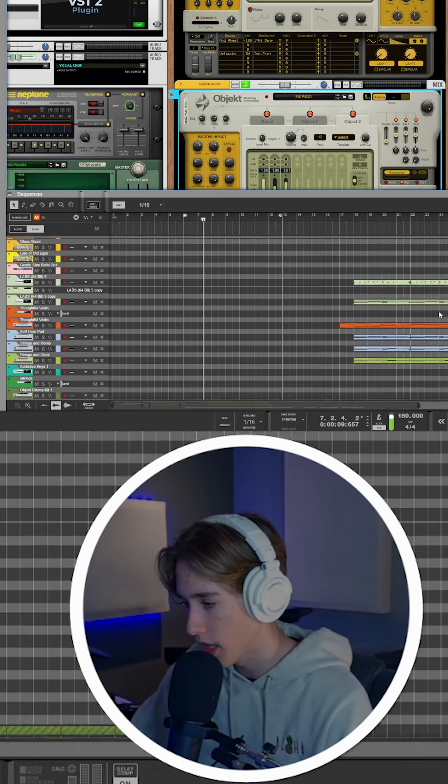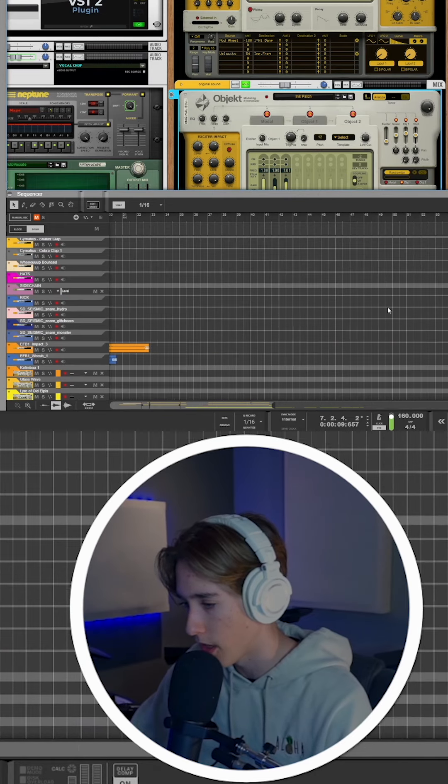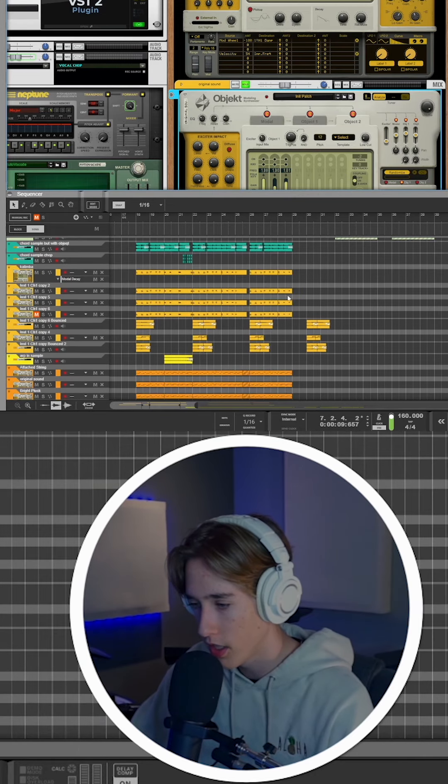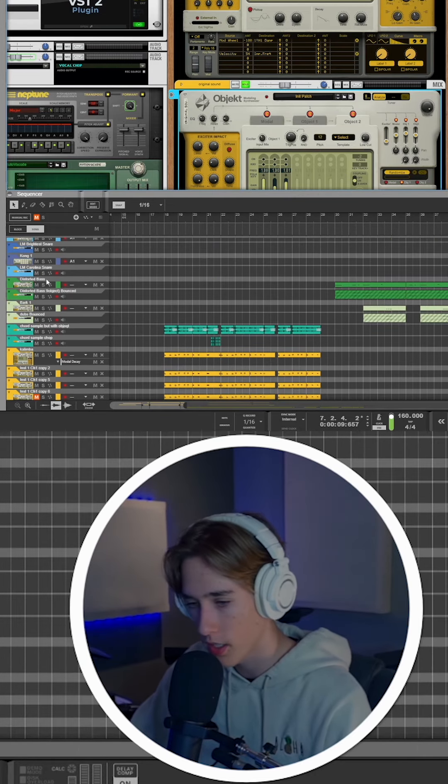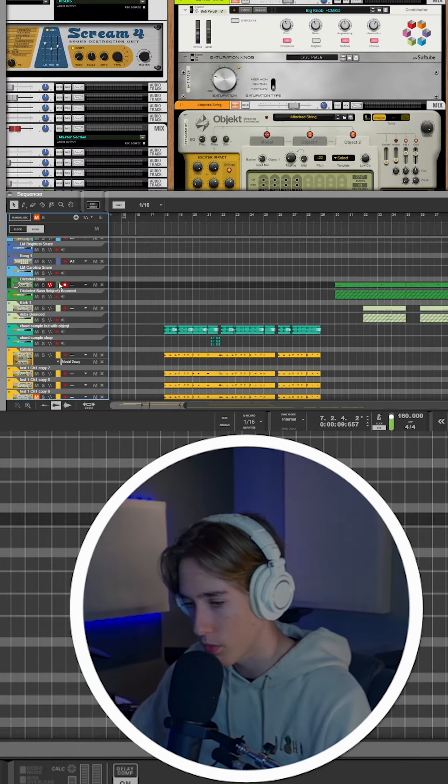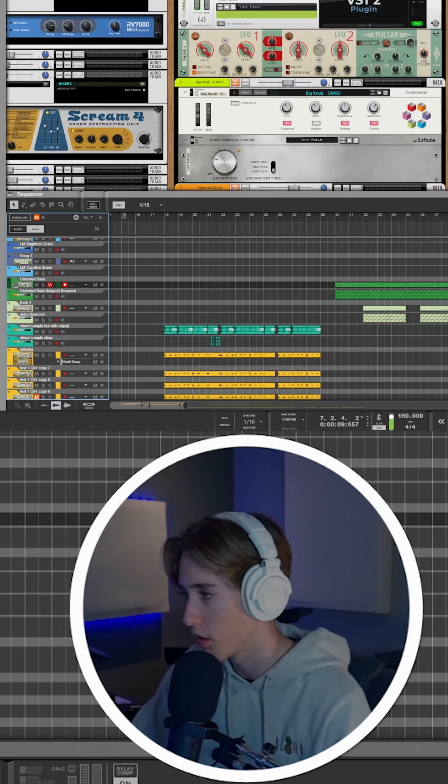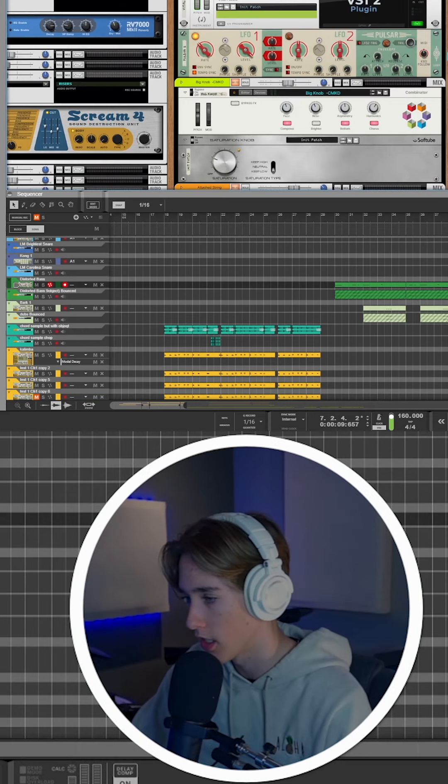I added a few elements in the drop here. Most of these were just presets. I found this one really cool distorted bass I really liked.